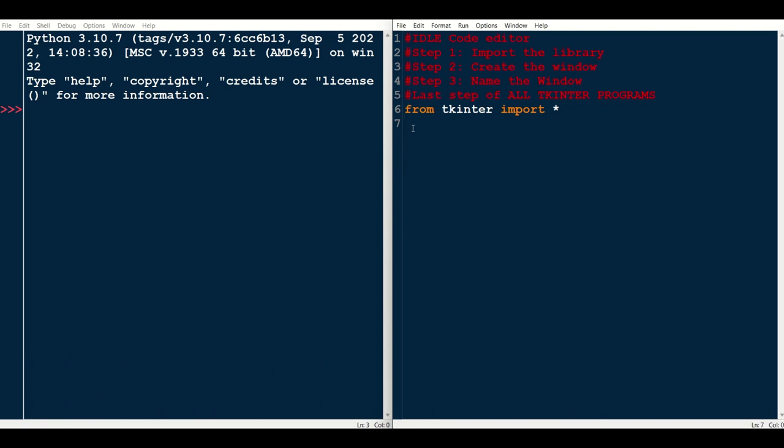The next step is to create the window. So the terminology for windows is usually root. So we're going to call it root. And root is a variable containing the window tk.